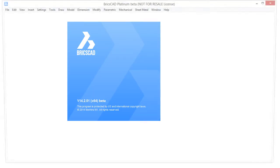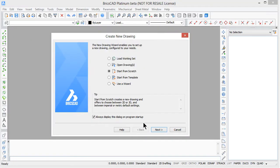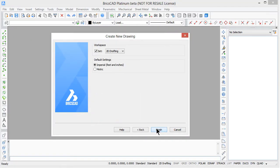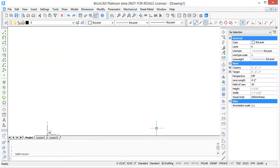Welcome to BricsCAD for AutoCAD users. My name is Ralph Grabowski and it is my pleasure to show you BricsCAD 14.